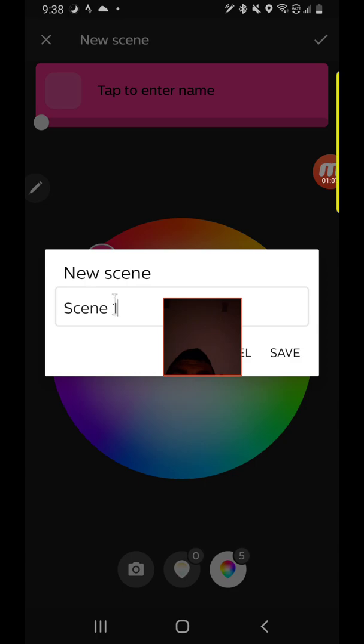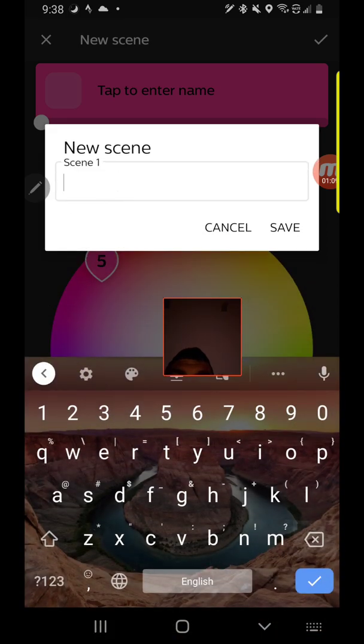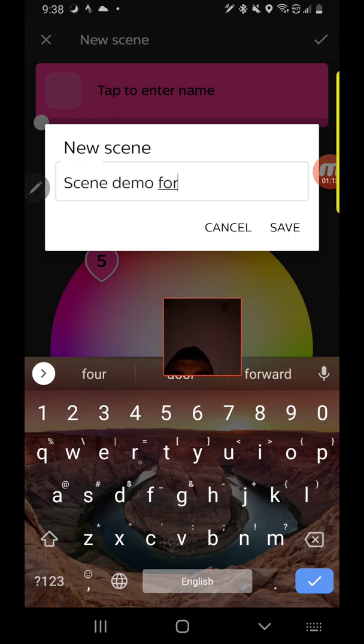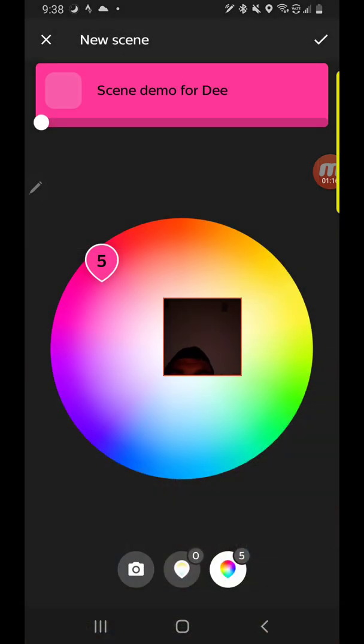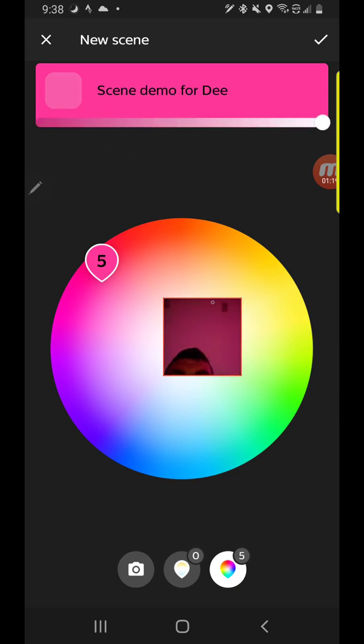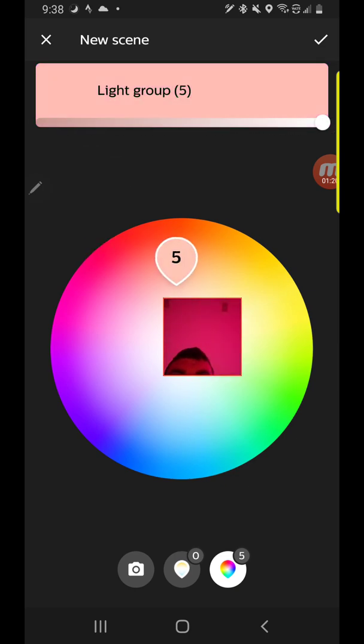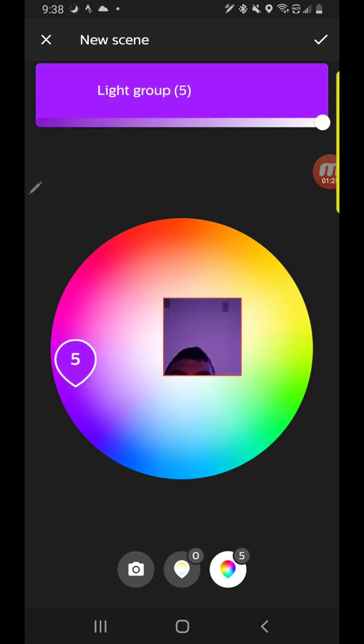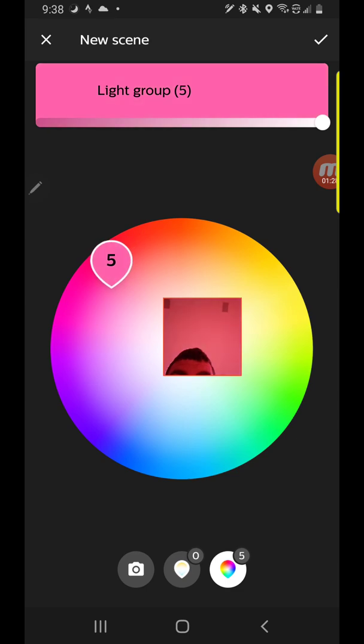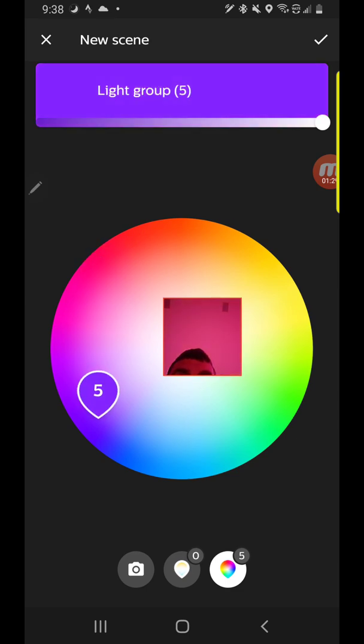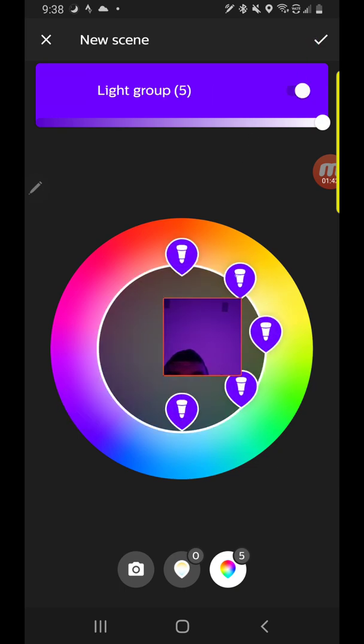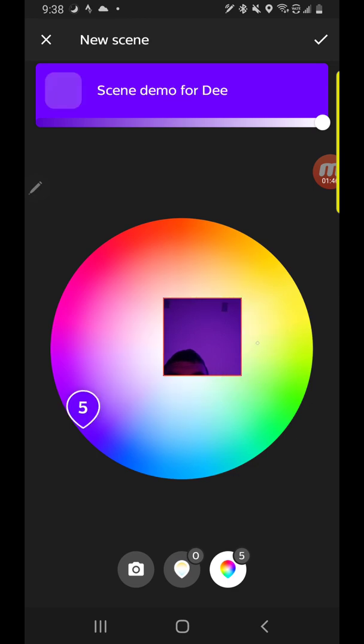So what we're going to do is just give this a random name. We'll just call it 'scene demo for d'. And here, if I turn on the lights, I can change the color to anything I want. I can also use one of the pre-built scenes in Hue, like Savasna Sunset, but if you want to just do a solid color, let's say purple, then we're going to leave it at that. It's showing that it's controlling five lights. We're going to leave it at that and hit the check mark.